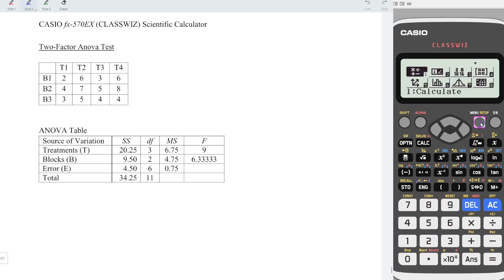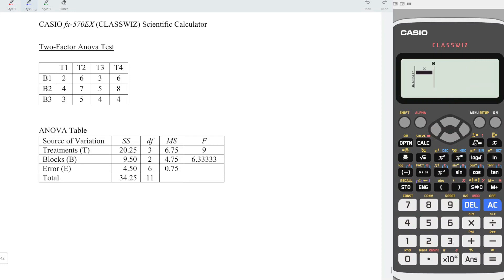Firstly, press menu, down, right, log for the statistics function number 6. Choose one variable. Now enter all the details provided by the question.